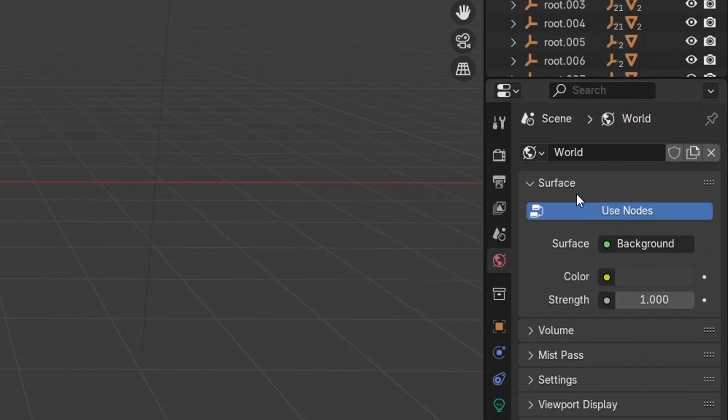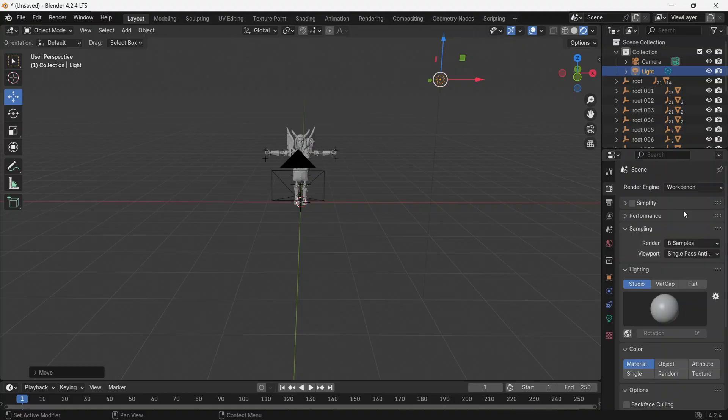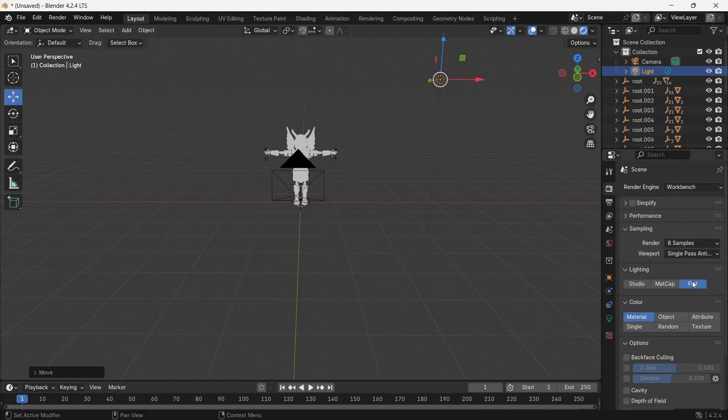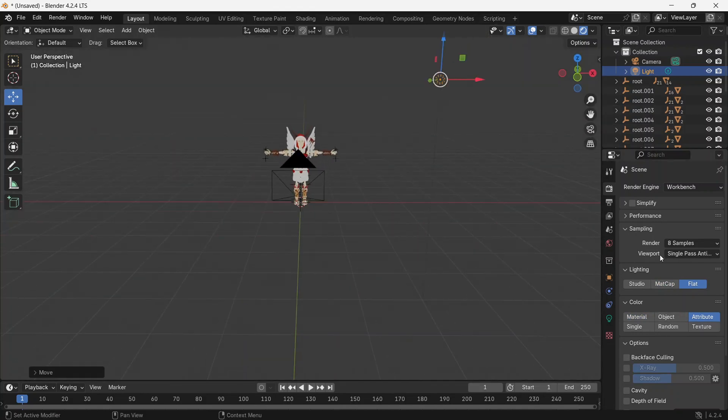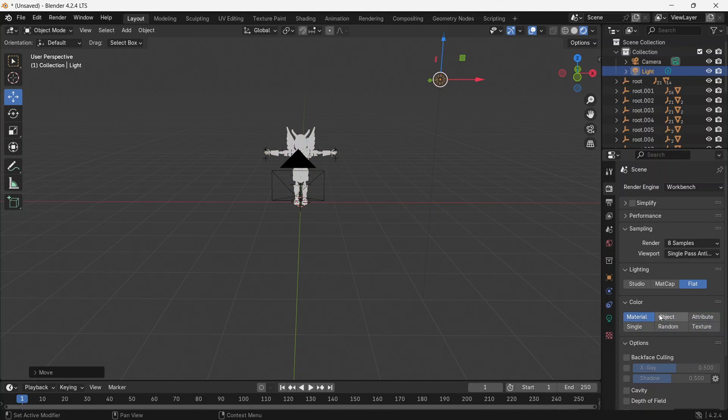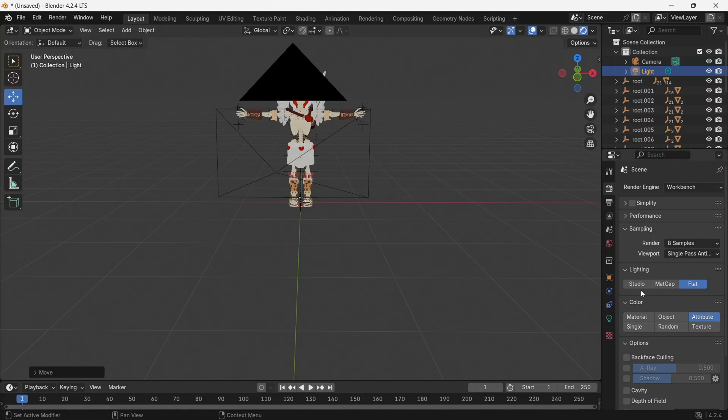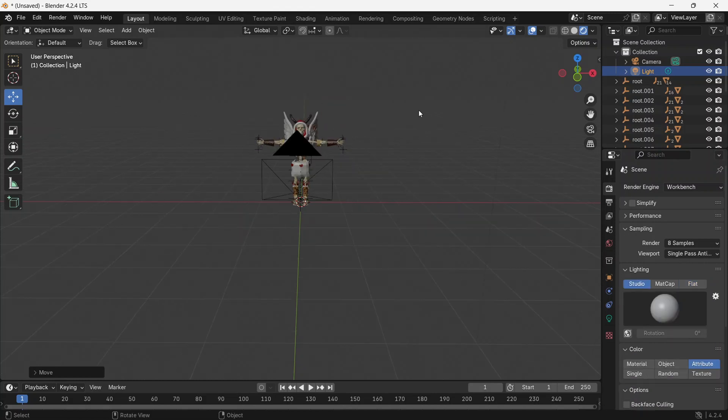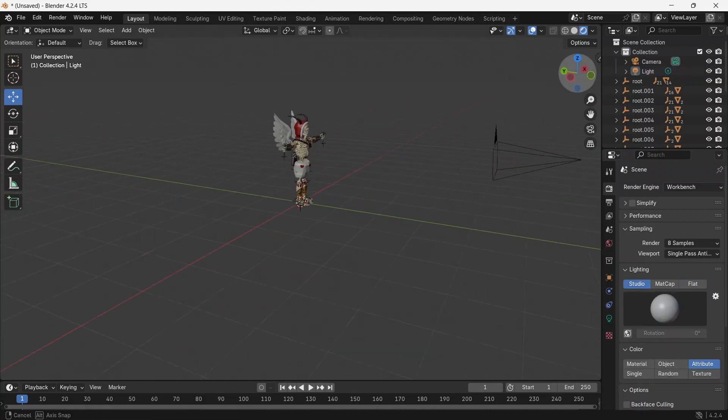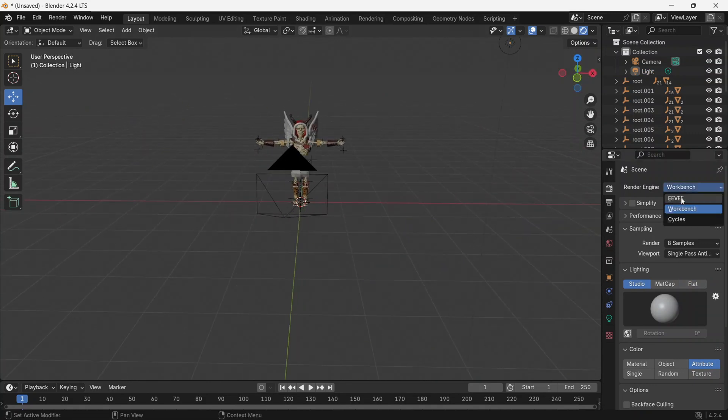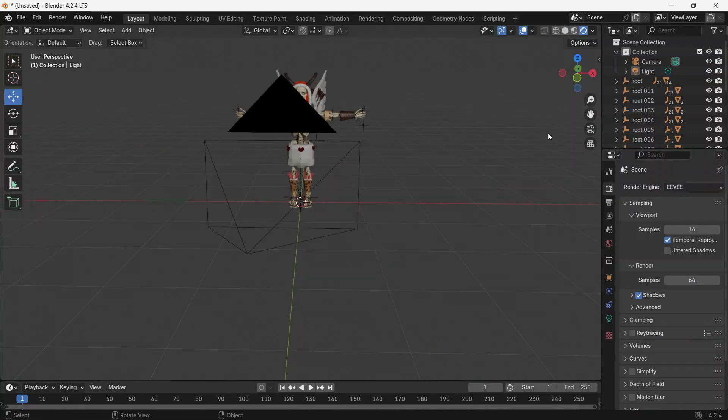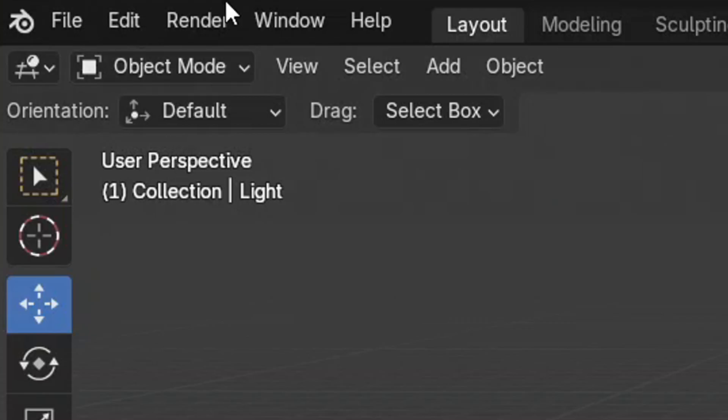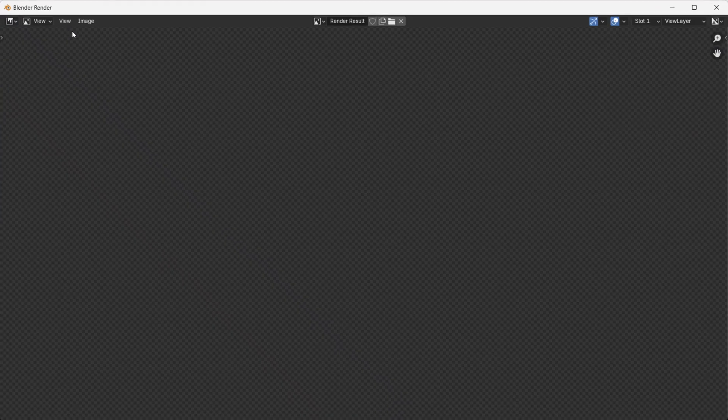Here, you can also find different types of renders. Now, to render, go to the render button at the top and press render image.